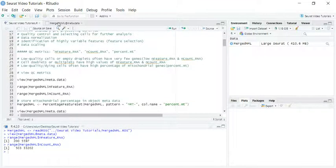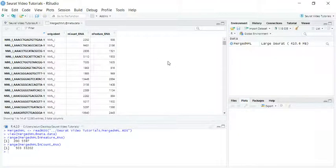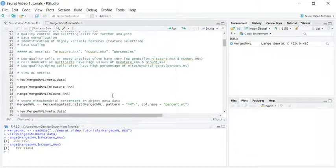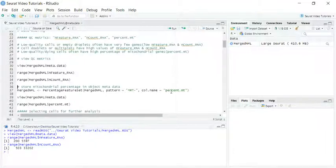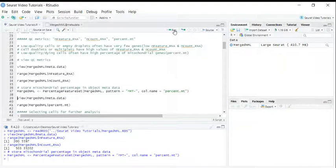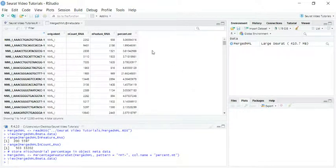We don't have the information for the percentage of mitochondria genes in the metadata at the moment, but we can use the PercentageFeatureSet function to obtain the percentage of mitochondria genes in our object. We can store this information in the column named as %mt. Let's run this function to obtain the information and then view the metadata again.